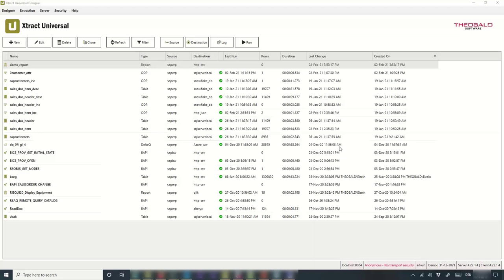Question: before extracting a potentially very large table for the first time, can I extract metadata that tells me the size of the table? Yes — as seen in the demo, you can check the number of rows and get metadata like column names. Further details are available in the online help.